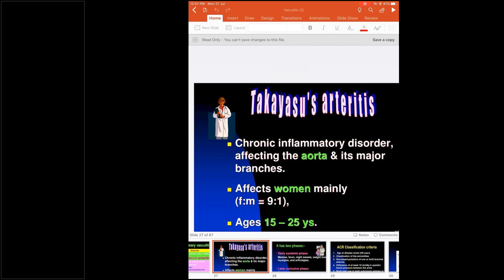What is the other condition with a female-to-male ratio of 9:1 in rheumatology? Check in your books and tell me in the next class. Also check the condition where the male-to-female ratio is 25:1. There are two phases in Takayasu arteritis. In the early symptomatic phase, the patient presents with fever, malaise, night sweats, weight loss, myalgia, and arthralgia.